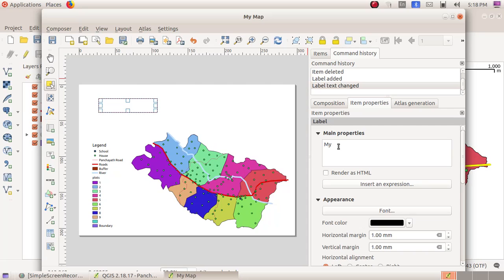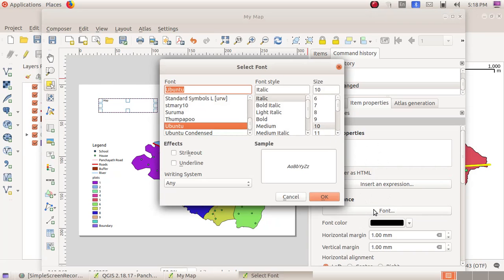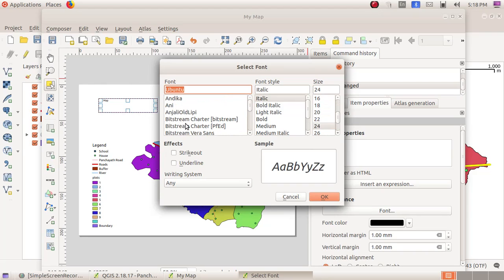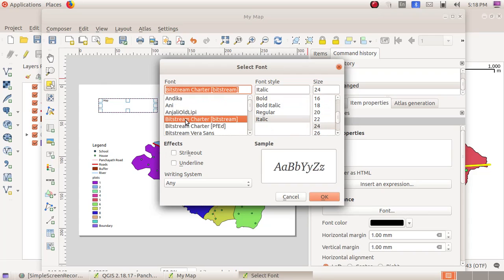Then I can change the font and all those things here. Click on the font option. I am changing the font size to 24, changing the font to Bitstream Character. If you want to give bold or italics, you can give all those options here. I am giving bold italics.